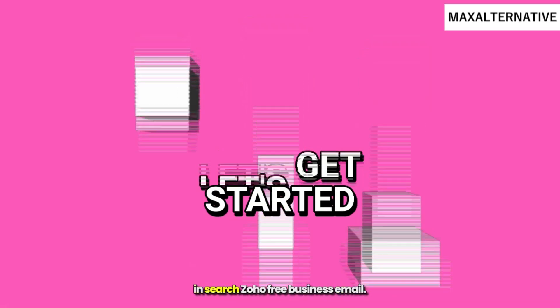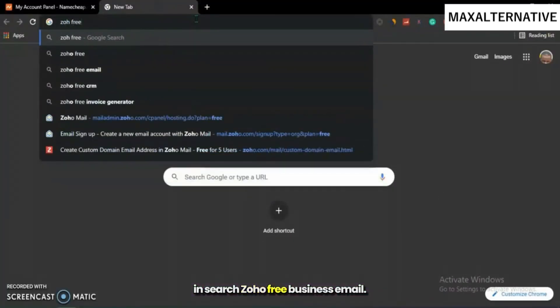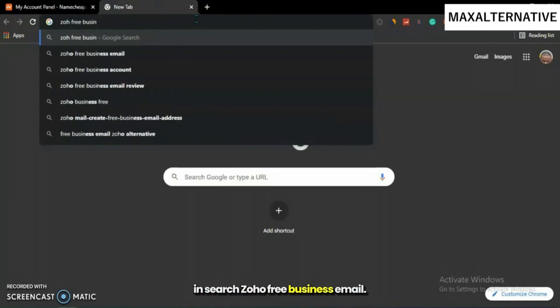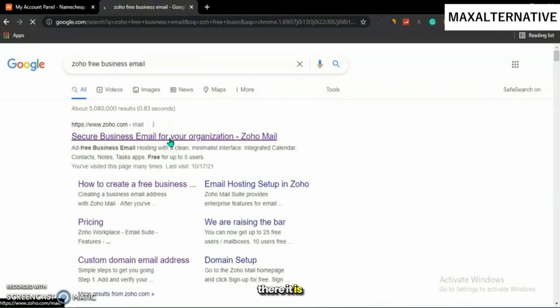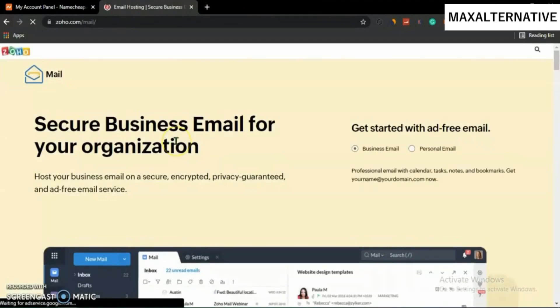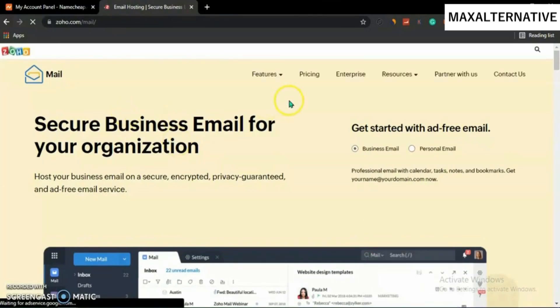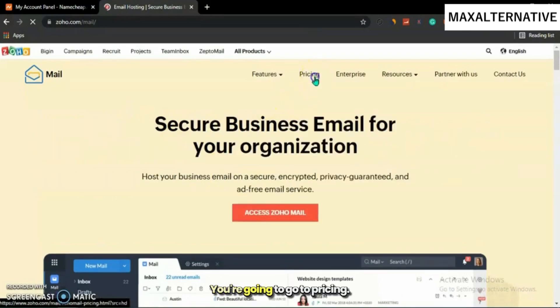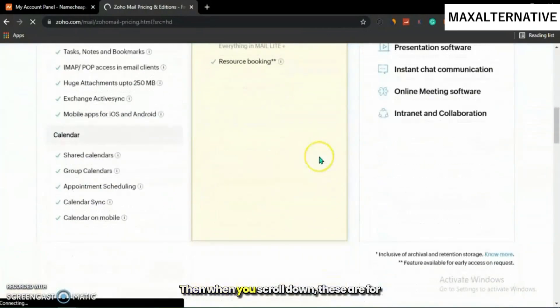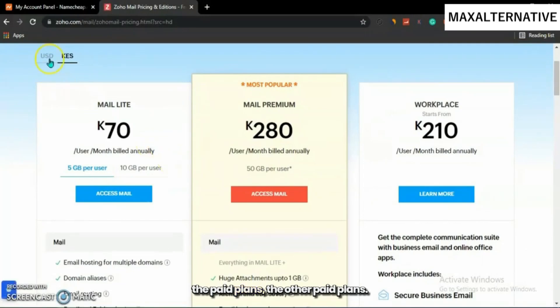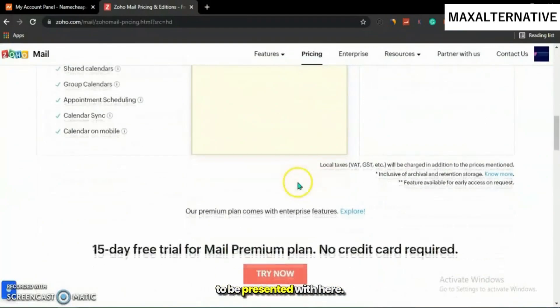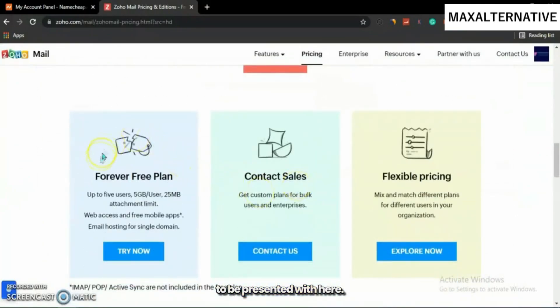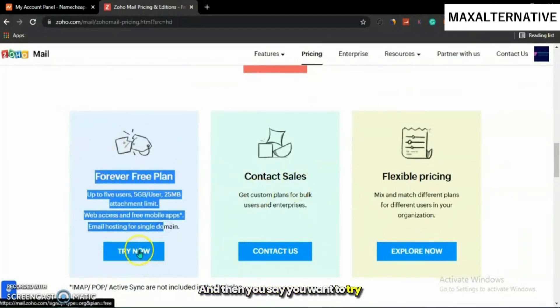You're going to search for 'Zoho free business email.' Then you're going to go to pricing. When you scroll down, these are for the paid plans. When you scroll down further, you're going to be presented with the forever free plan hidden somewhere here, and then you'll say you want to try this now.